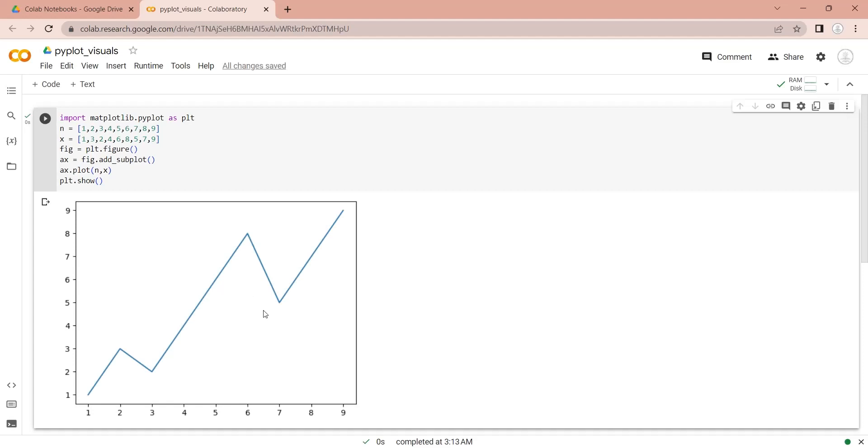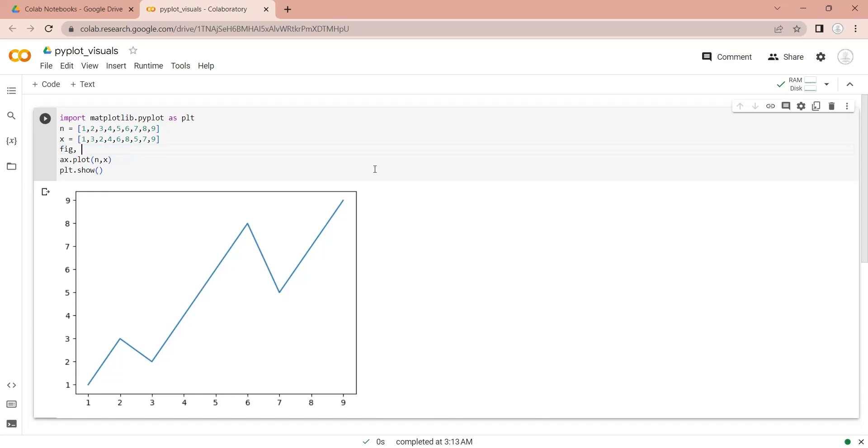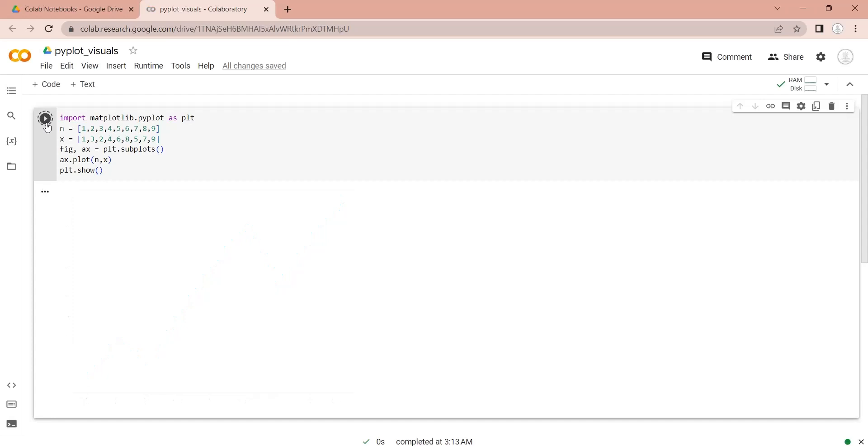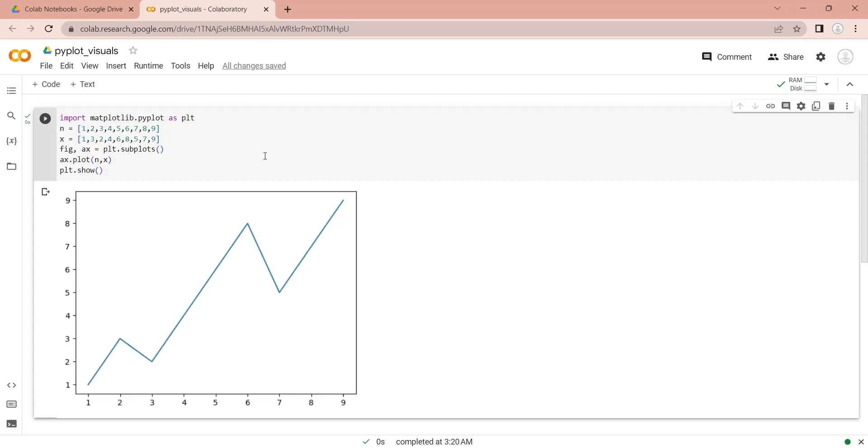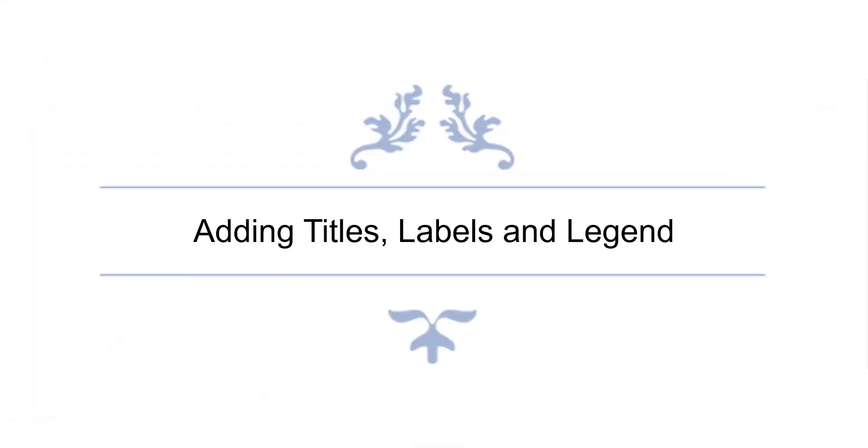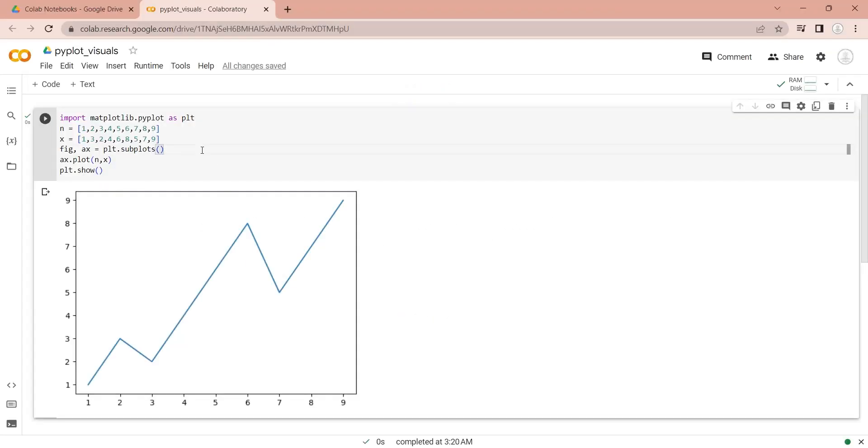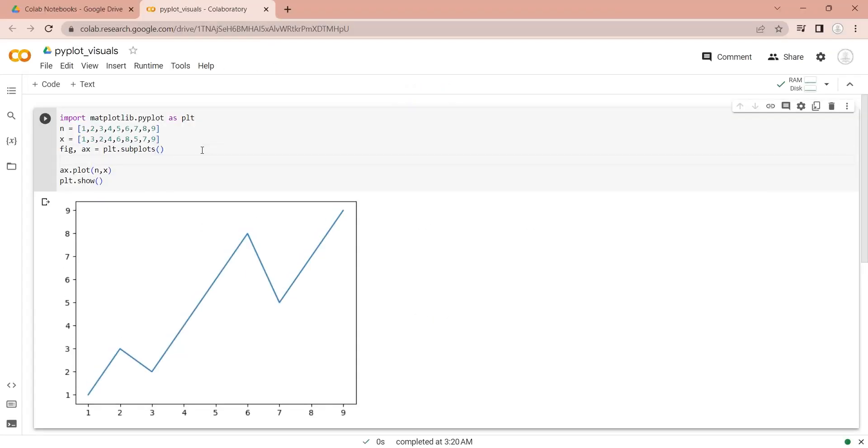We can define more features such as labels, legends, colors etc. We can simplify the code by defining figure and subplot in the same line. We can use the set title function to display a title over a chart.